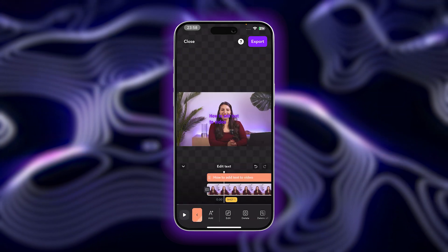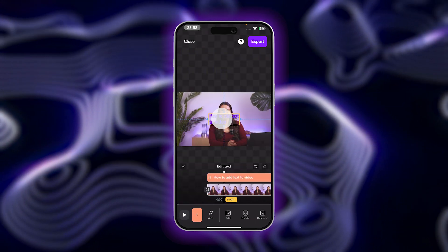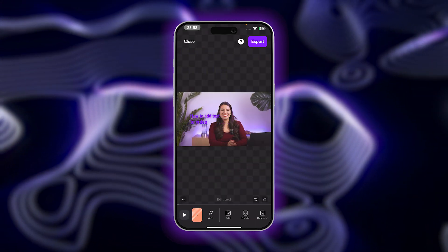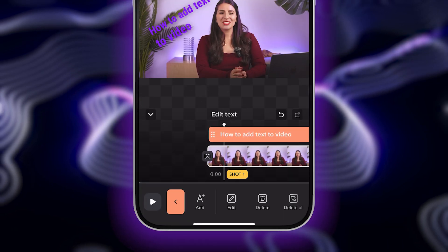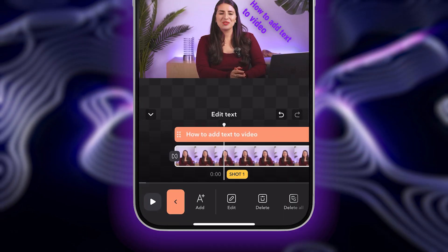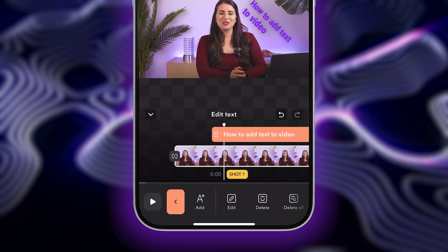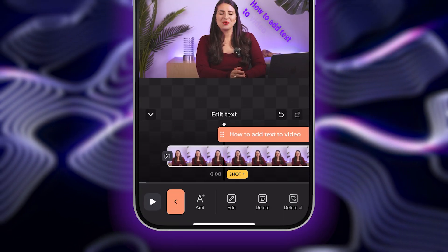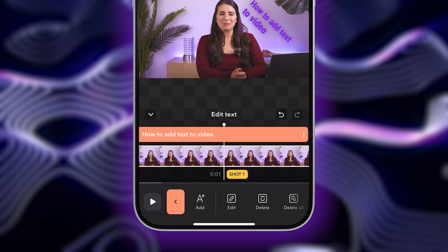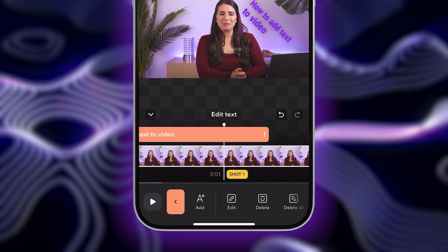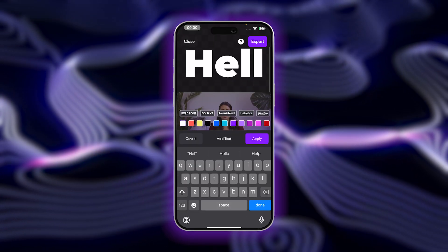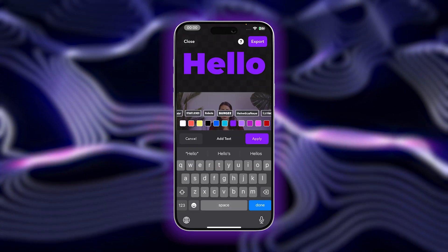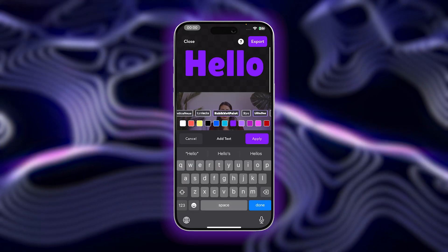You can now tap on your text to change its location, size, and angle. You can also use the drag box above the video timeline to extend or shorten the duration of your text and move when it will appear on screen. You can add more text to your video by repeating the exact same steps.